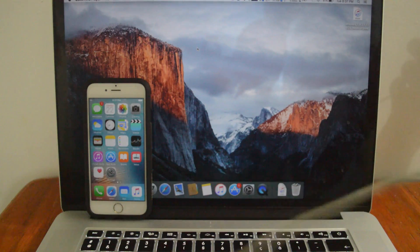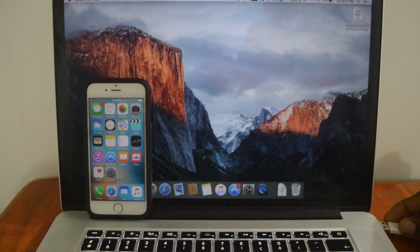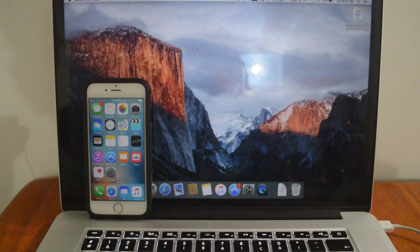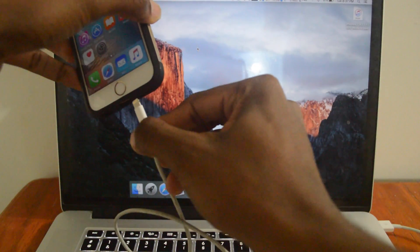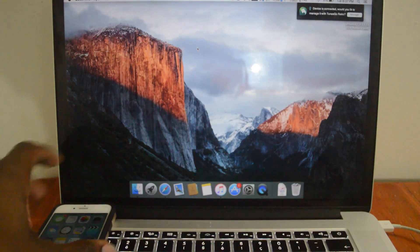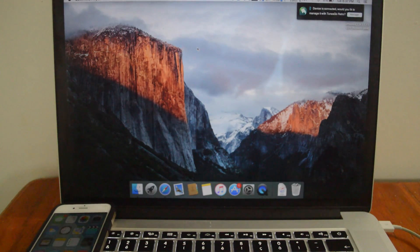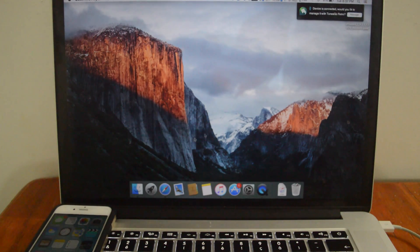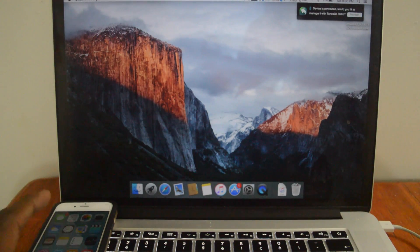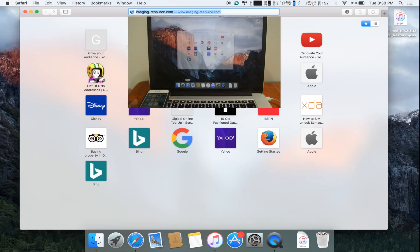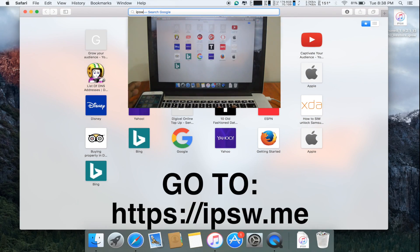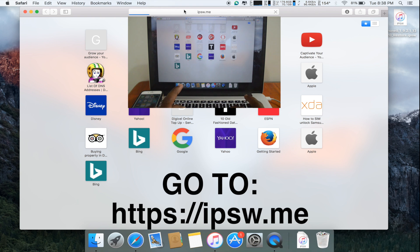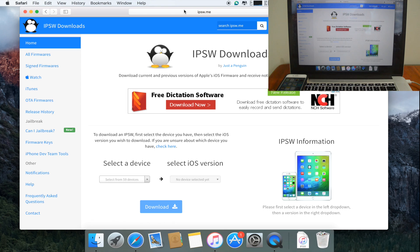What I'm going to do is connect my device to my computer. I'm going to now open up my browser and go to IPSW.me. That's the website where I'll be able to download the iOS 9.2.1.